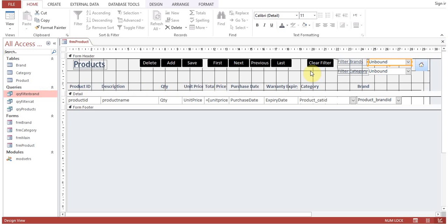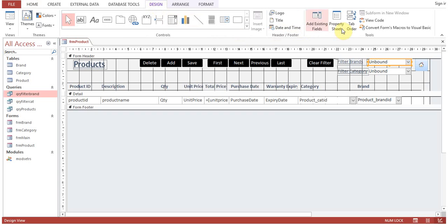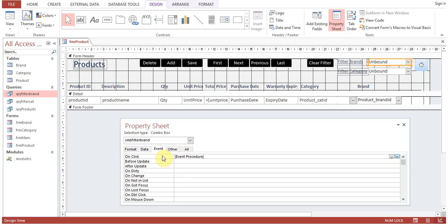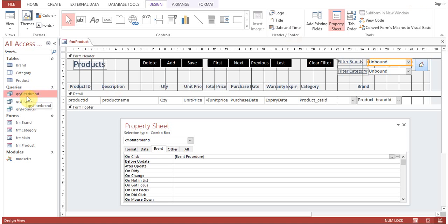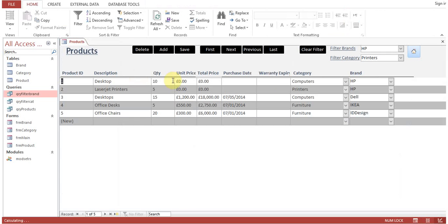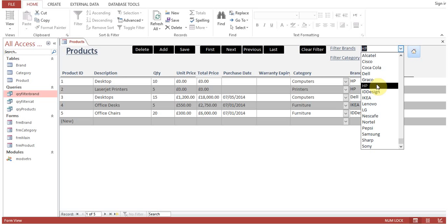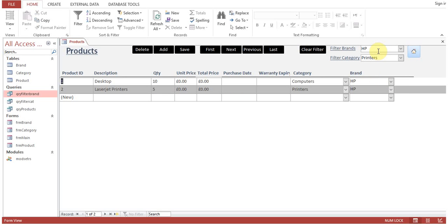Now let's look at the click event of the combo box. Go to Property Sheet, then Event, then On Click — there is a procedure. As soon as you select any brand from the combo box and click it, the procedure sets Forms!frm_product.RecordSource to 'qr_by_filter_brand'. So selecting HP triggers the click event, which changes the form's record source to the filter query, and that query uses the combo box value to show only the matching records.